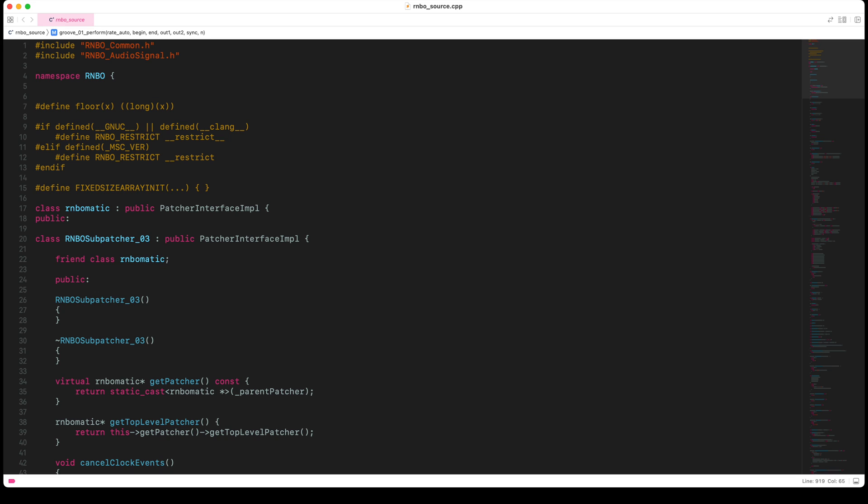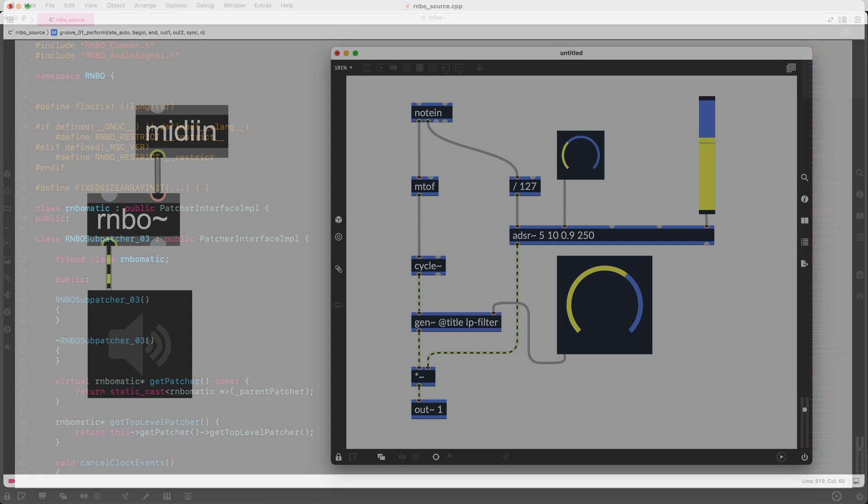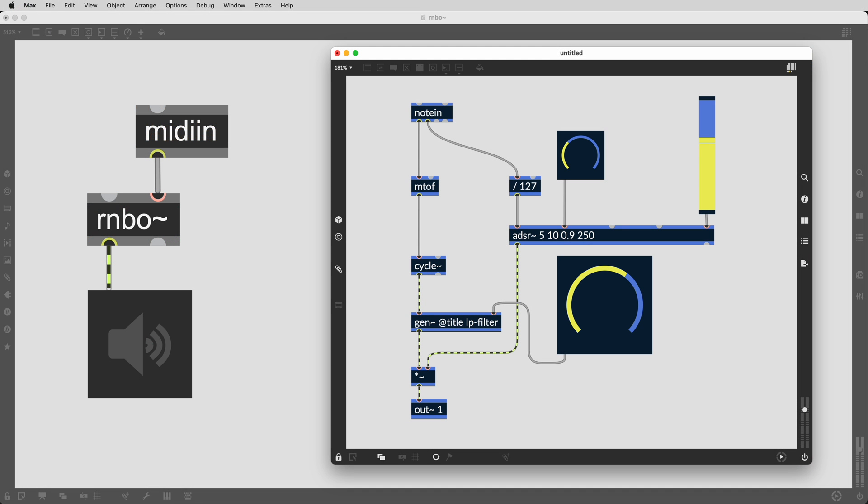The Rainbow workflow will be familiar to many, especially those with a Max background. Many objects from Max have been implemented in Rainbow, including a selection of UI objects and Gen in its entirety.